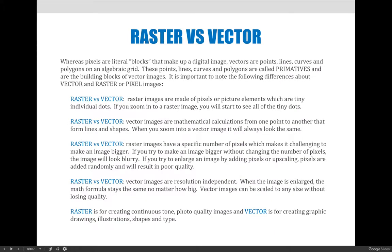There are some important things to know about raster and vector-based images. Raster images are made of pixels — tiny individual dots, like we discussed in previous slides. If you zoom into a raster-based image, you will start to see tiny dots, or the pixelation of the image. We look at raster images zoomed out enough that we don't see those squares — we just see an image and create the illusion of tonal values from all those pixels stacked next to each other.